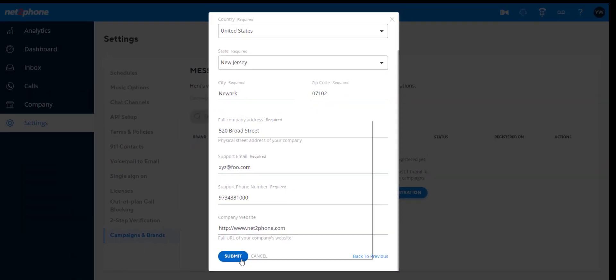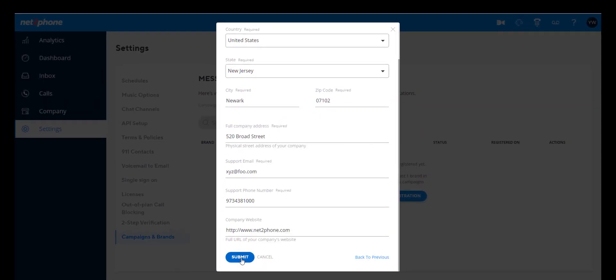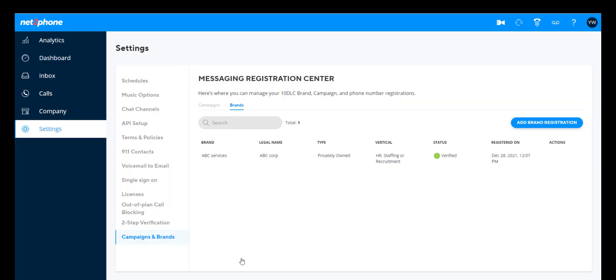Once all of the information has been input, the customer presses Submit, and the information is submitted to the campaign registry.